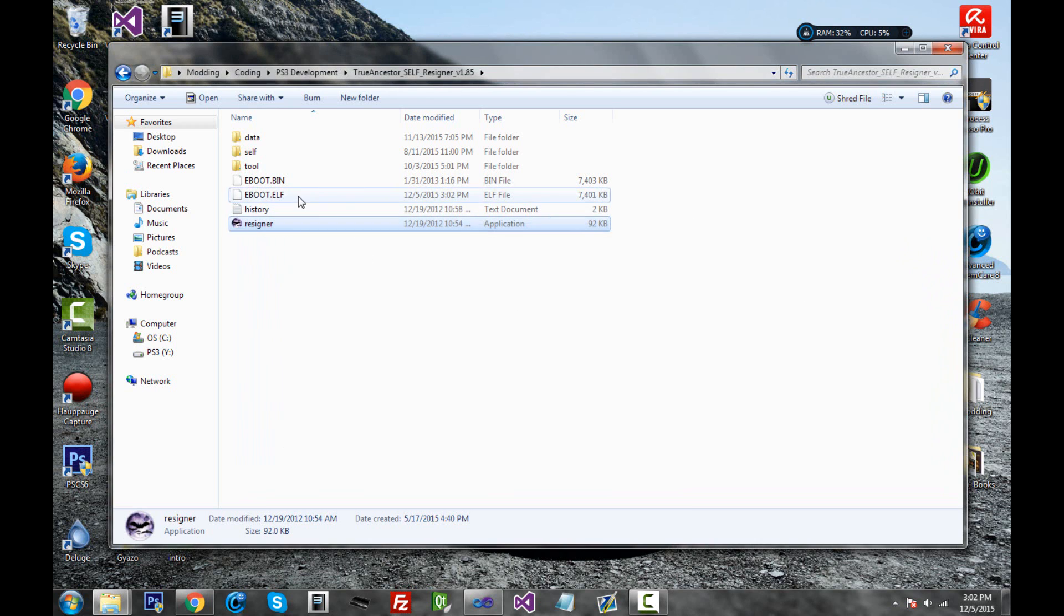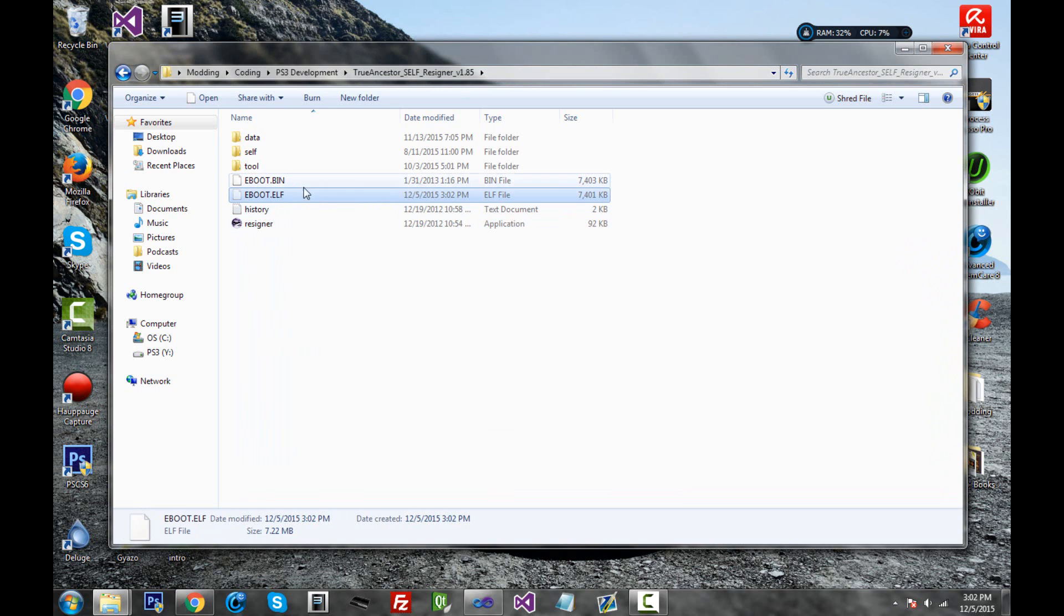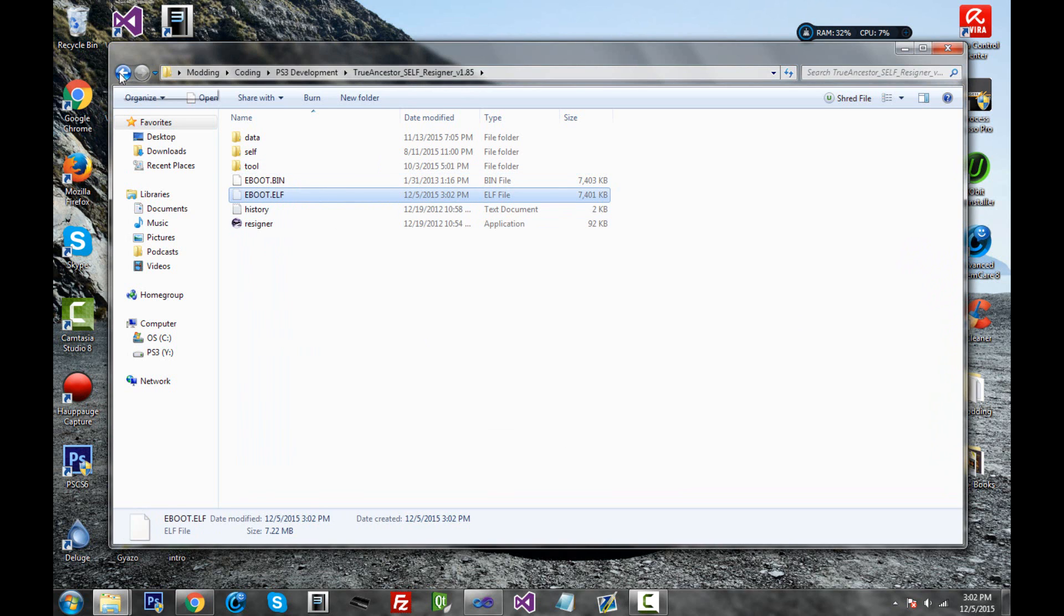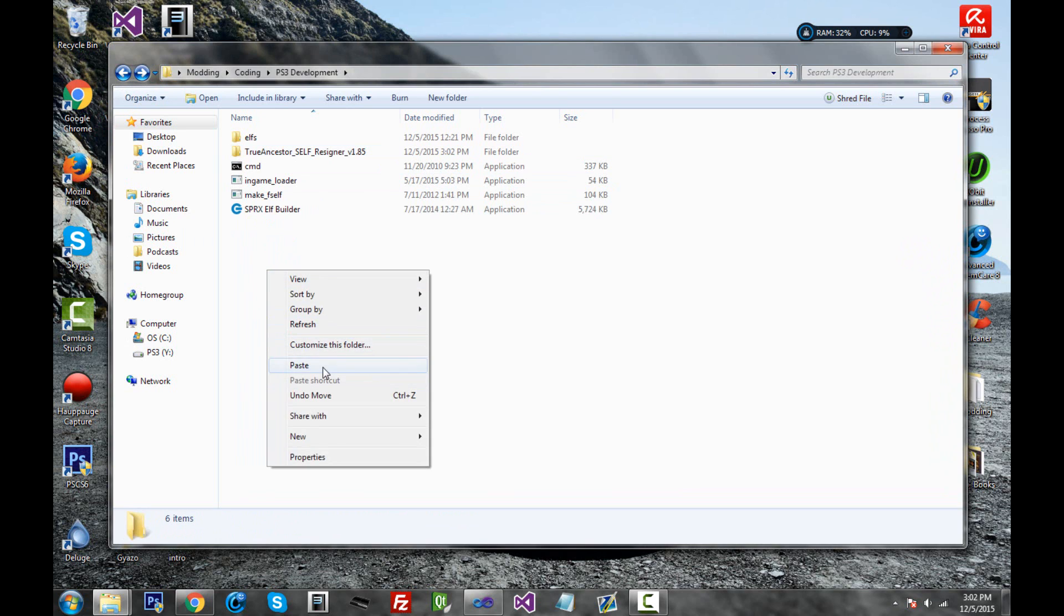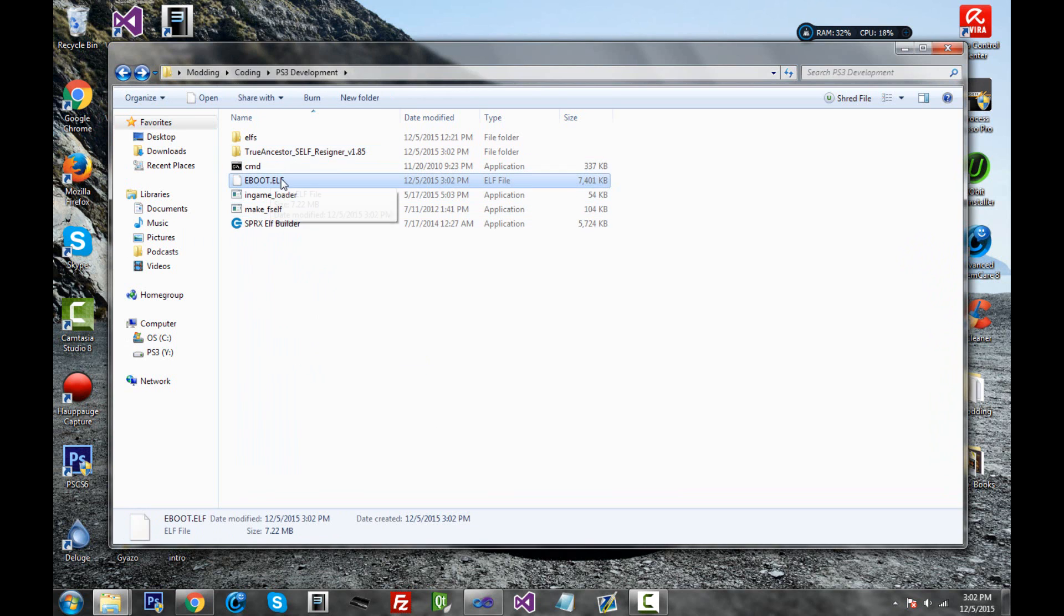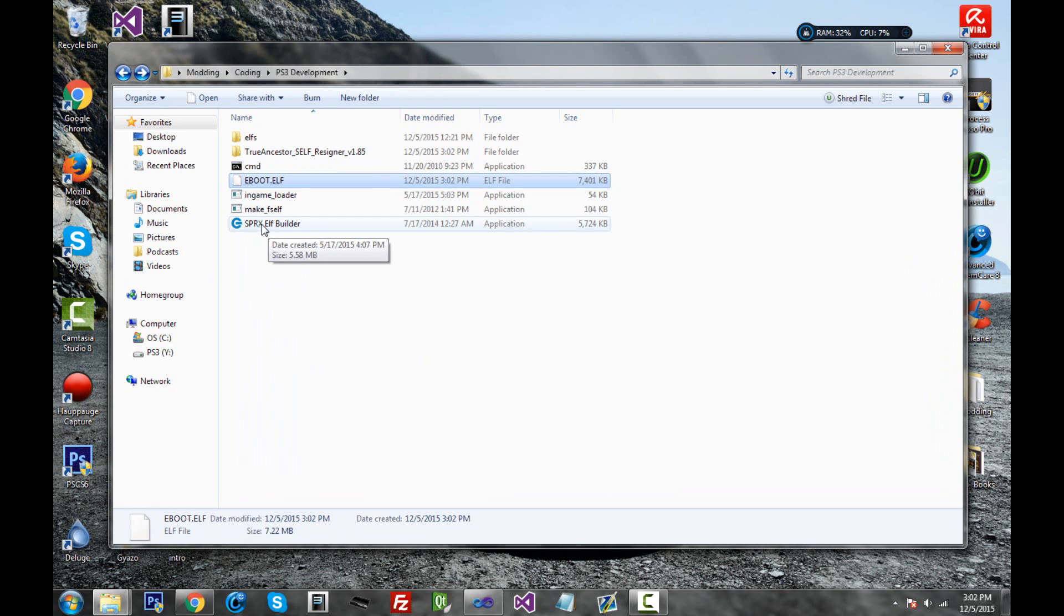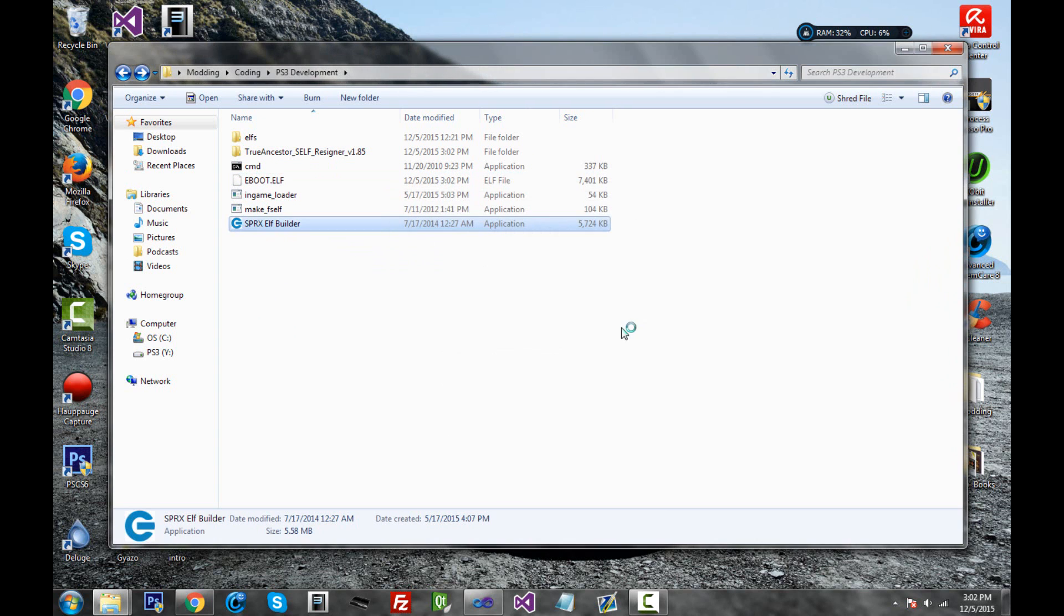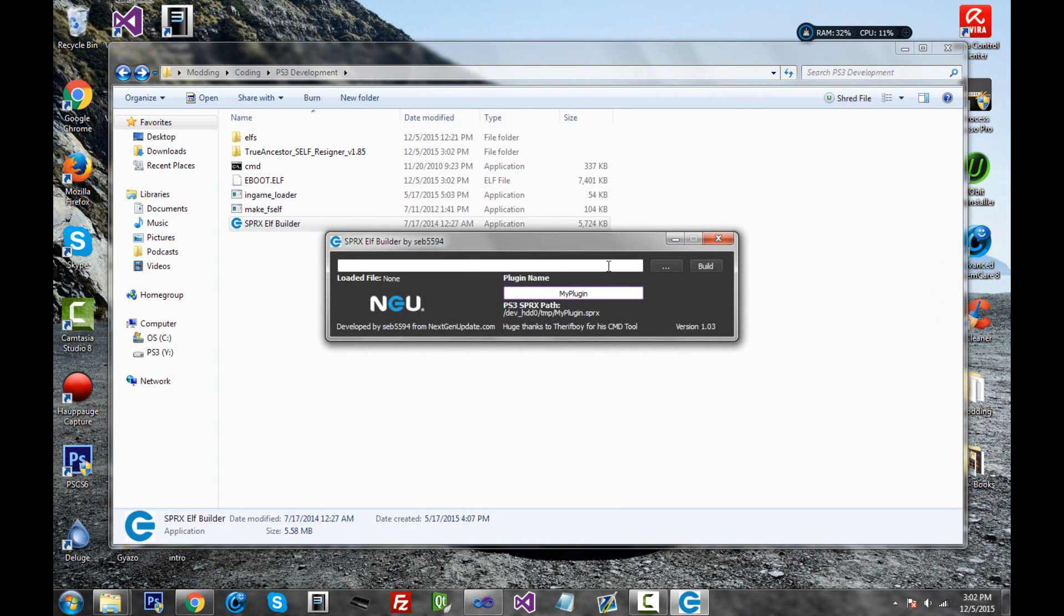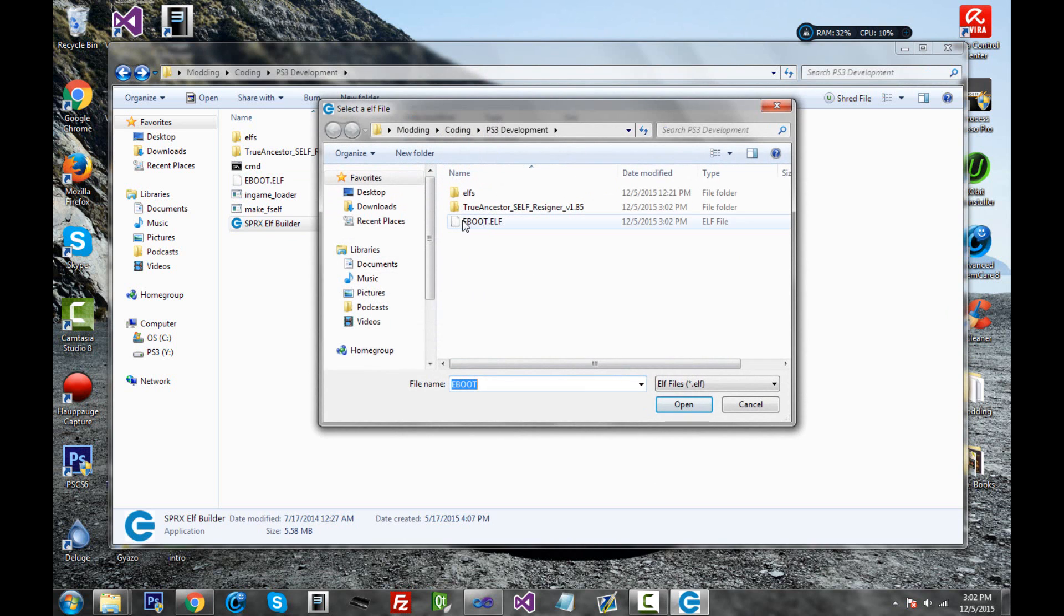So exit out of this. You go ahead and cut the eBoot.elf. Go back to the previous location in this folder. Click paste. So the eBoot.elf is in here. Go ahead and double click on the SPRX eBoot builder. Click run, and click on the three dots, and click eBoot.elf.